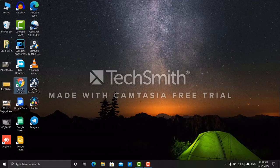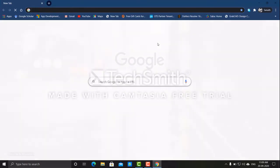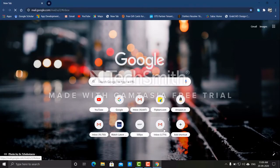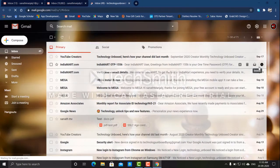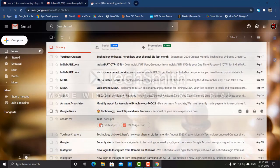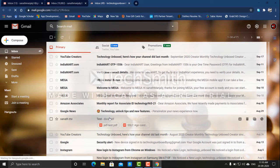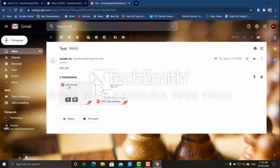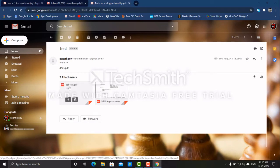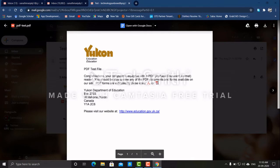select the PDF file. When you open the file, you can double-click the file in the browser. If you open the file in the mail, you can open it with Google Docs. If you click on Google Docs, you can open the file in Google Docs.